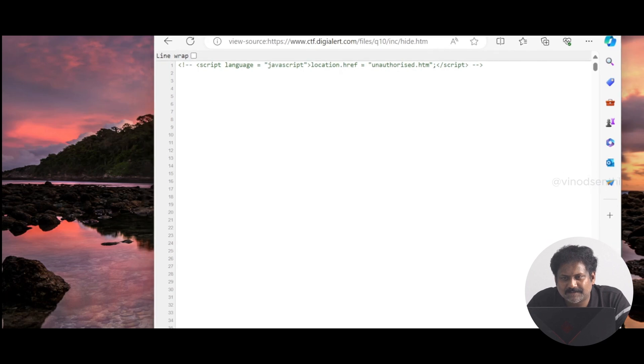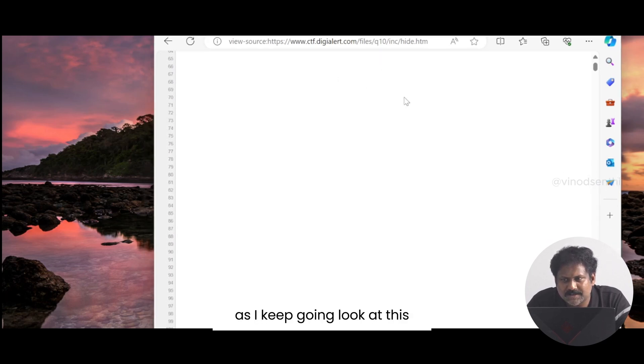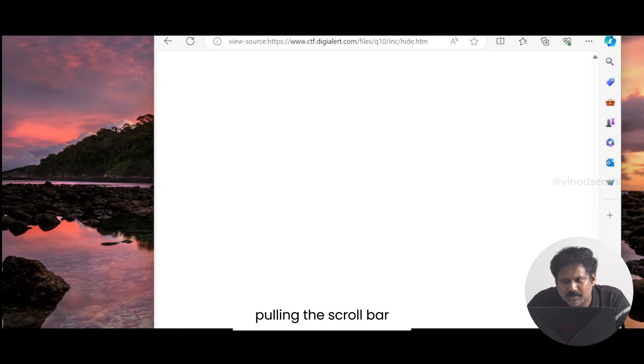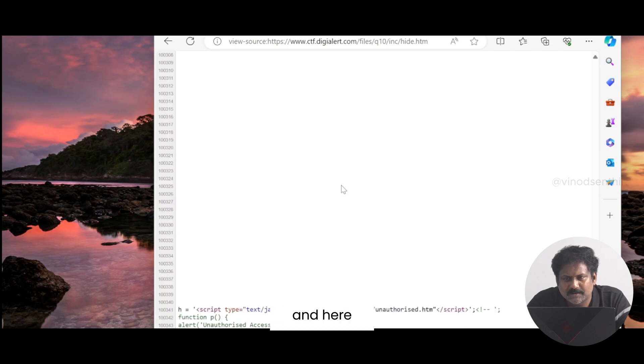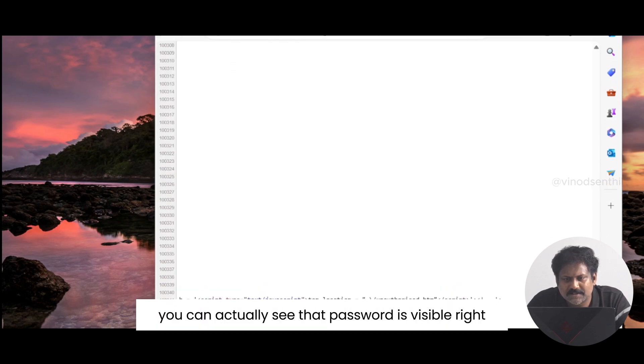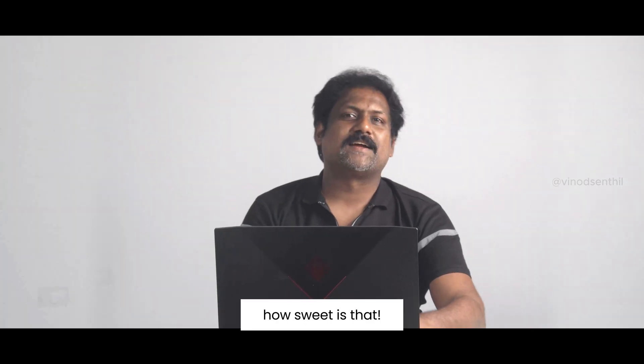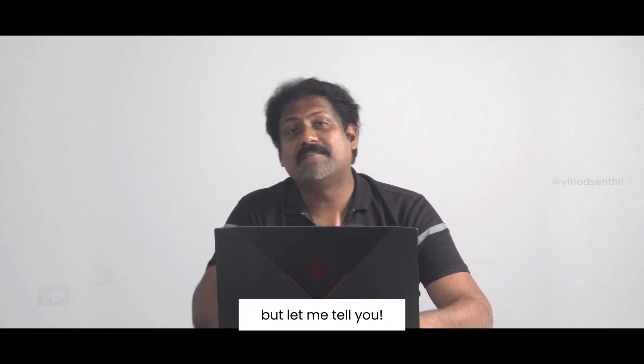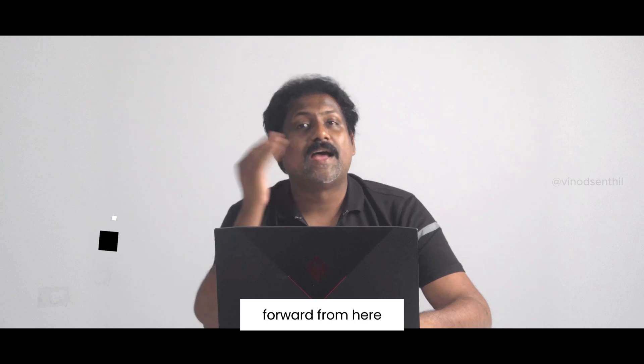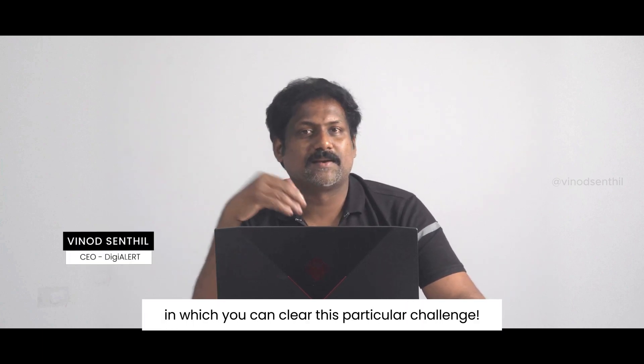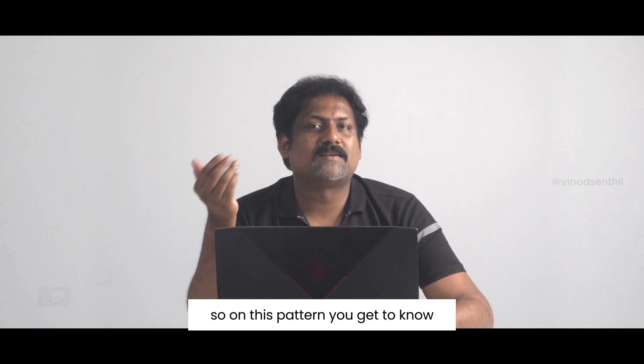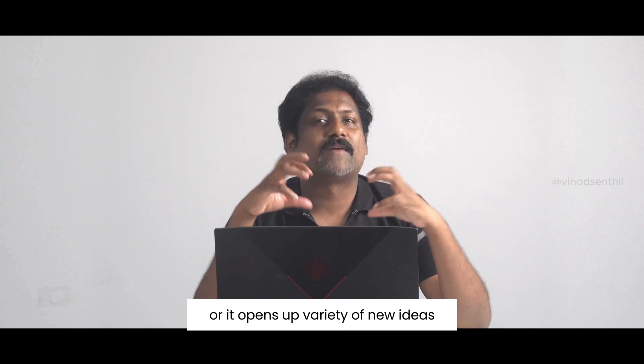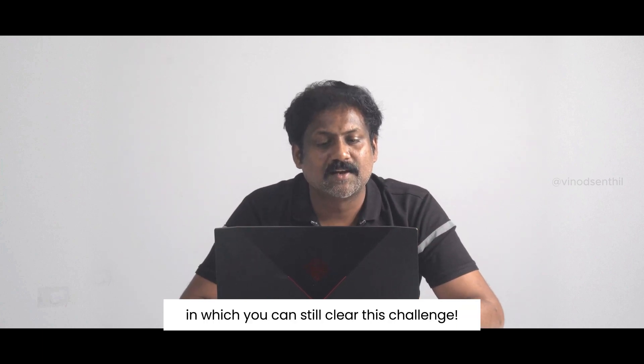Here you can see the file is open. As I keep going, look at this, the scroll bar is there. I'm pulling the scroll bar all the way to the bottom of the page, and here you can actually see that password is visible right here. It says 'gurukhani' is the password. How sweet is that? This could be cleared in this way as well. Every challenge going forward has multiple techniques in which you can clear this particular challenge. On this pattern you get to know it opens up variety of new ideas in which you can still clear this challenge.